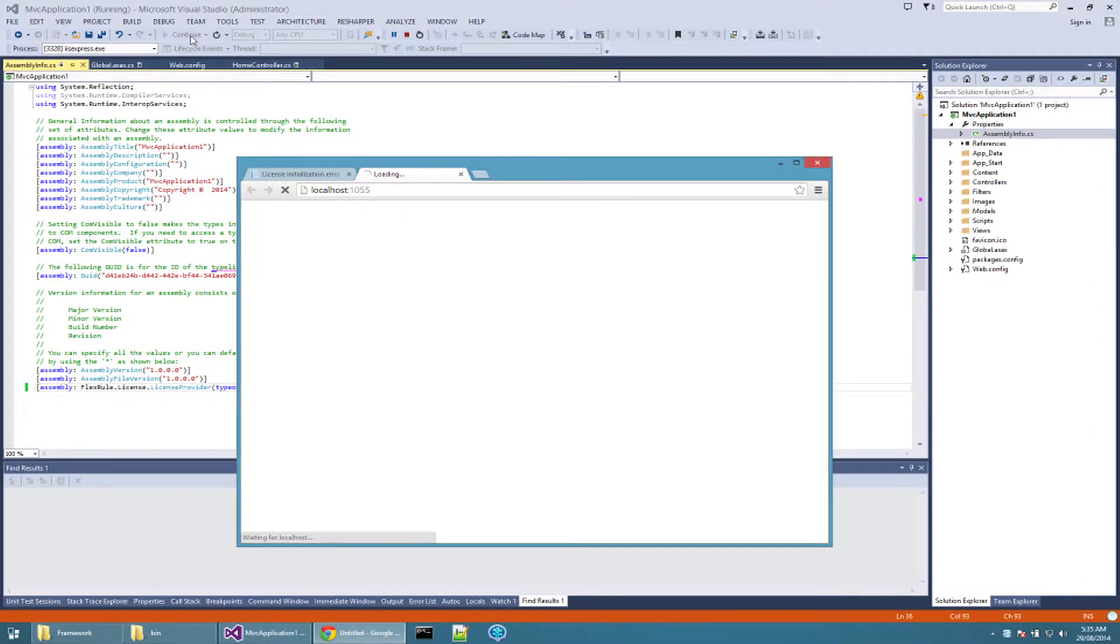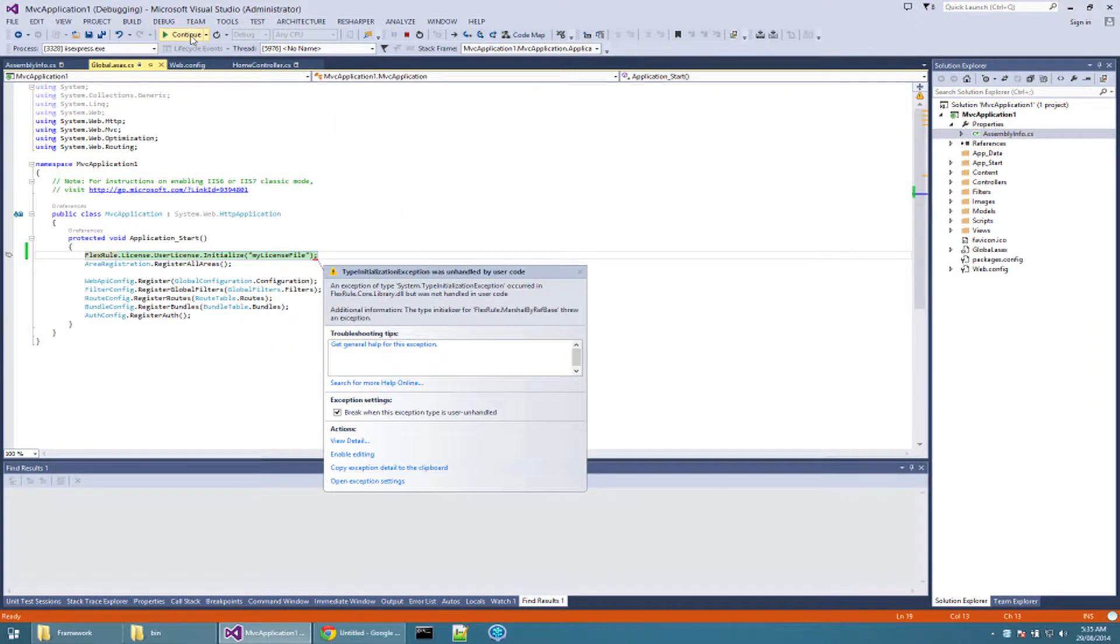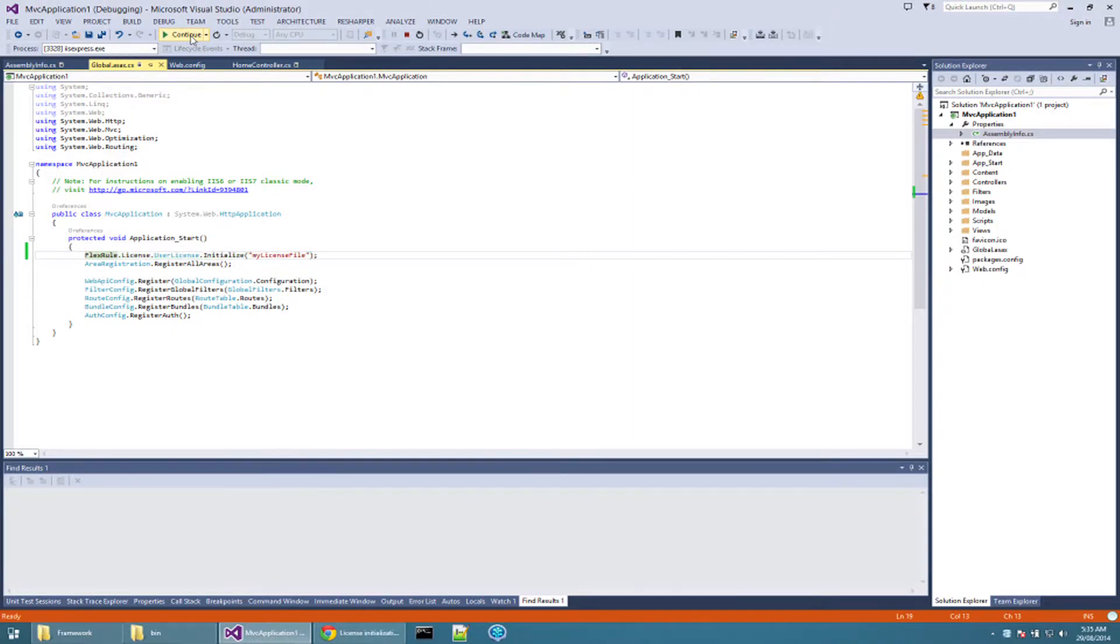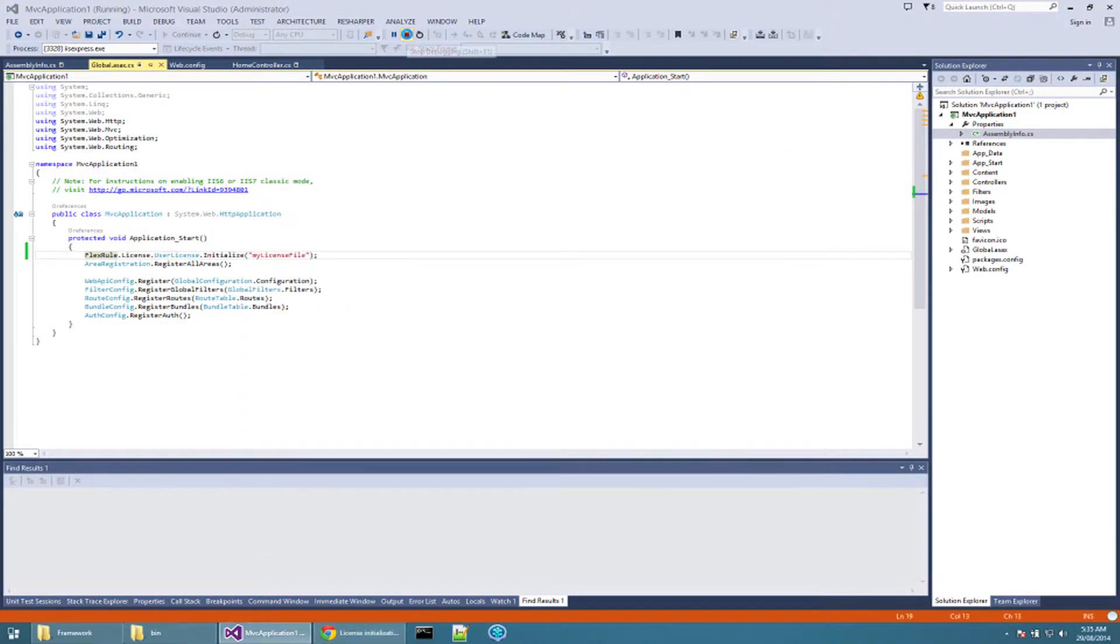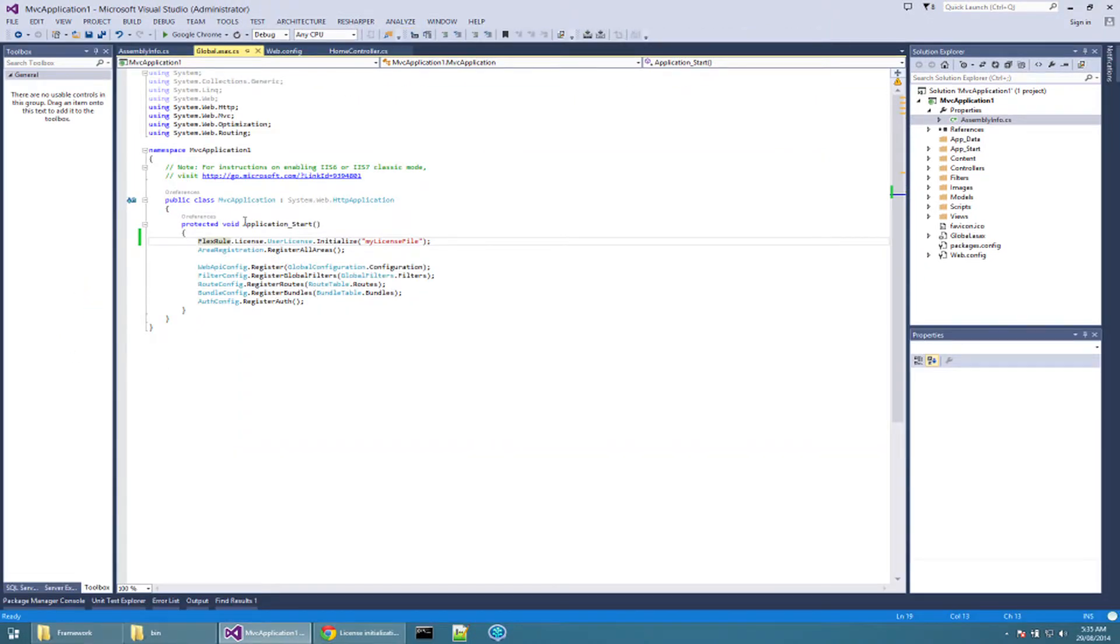If you run the web application now, you still get an initialization error, which indicates the license file could not be found. And the reason is, the license file has not been copied into the app data folder, which we mentioned in the configuration file.